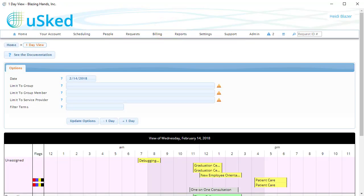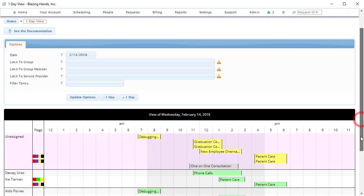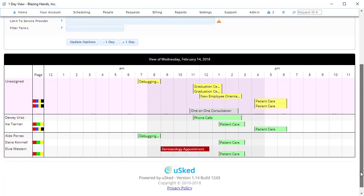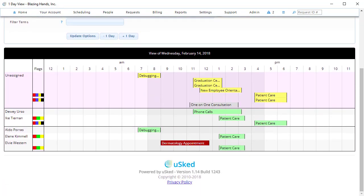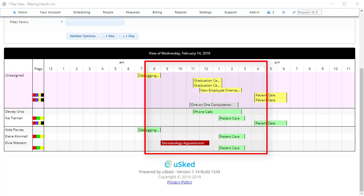In this view, we have all of the unassigned service provider slots at the top in pink, and all of the assigned service providers below that. We can also see the full 24-hour period starting from midnight on the left side to midnight on the right side. The darker gray area in the middle of the day, those are our business hours.